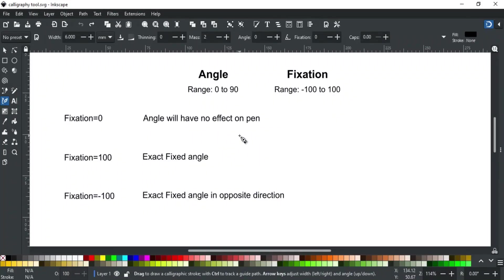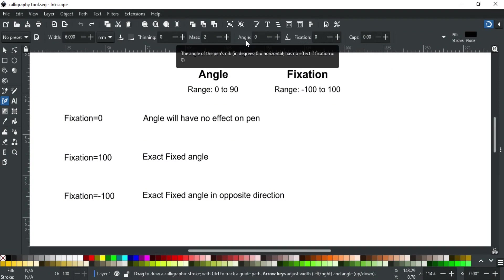Next is angle and fixation. These both factors work together. In calligraphy, an angle is a very important parameter.